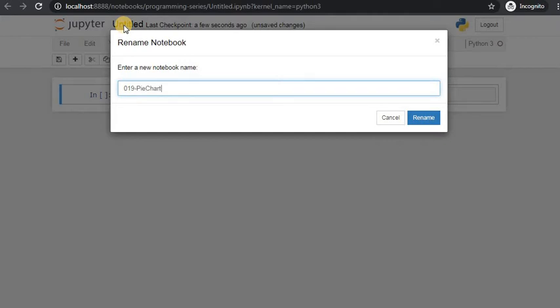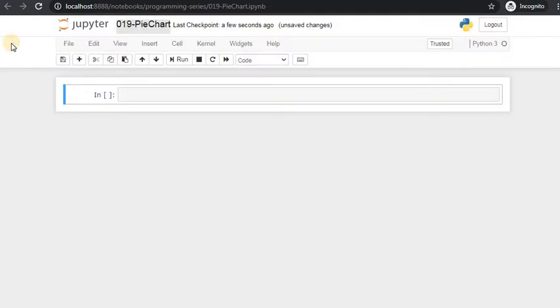PyChart will be in the p-bar. Next, let's install the matplotlib.